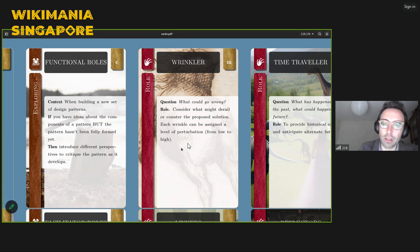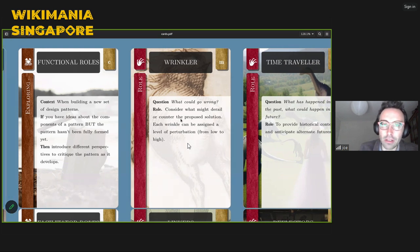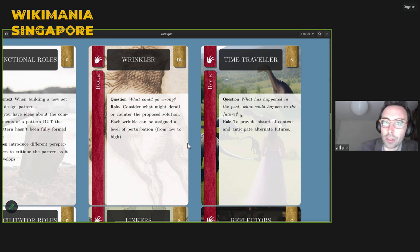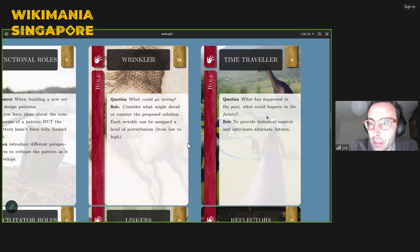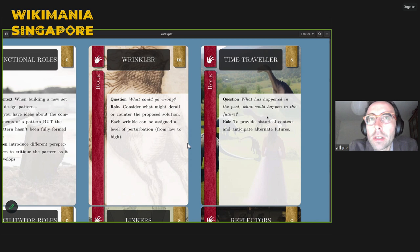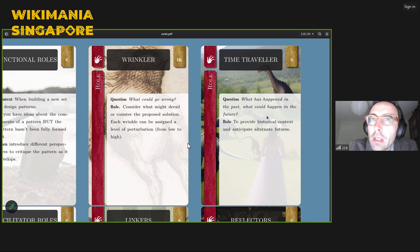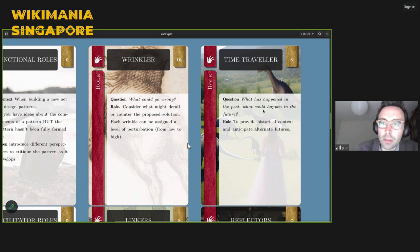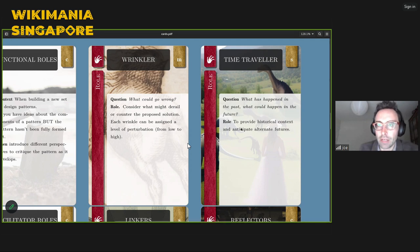The next role is the Time Traveler, who asks: what has happened in the past and what could happen in the future? They provide historical context and anticipate alternate futures. In the context of a local project, you could imagine local movements that have worked in different ways, achieving different kinds of goals — some more urban, some more rural. In the future we might be working across contexts more effectively through technology, with different local groups networking together around shared themes. People can trade these cards during the conversation so they don't have to be stuck as the Time Traveler forever.